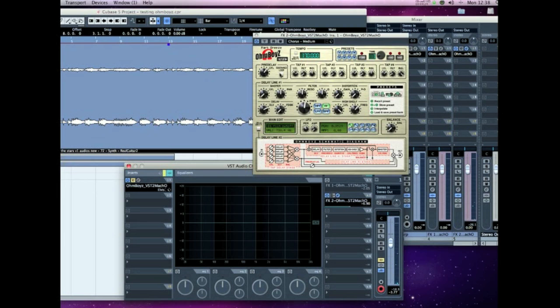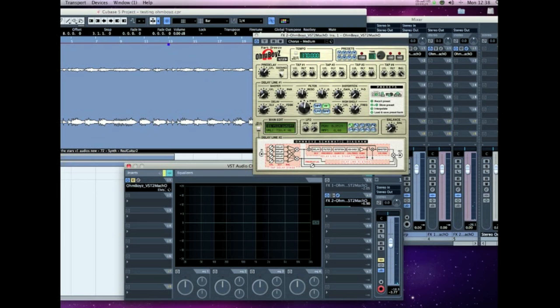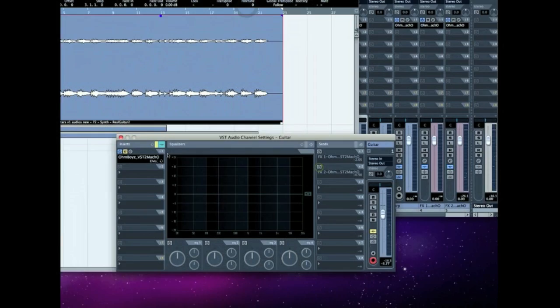I think this is preset number three, which I use quite a lot for doubling things up, sort of chorusing them a bit. I'll just mute that part and play a vocal part here.